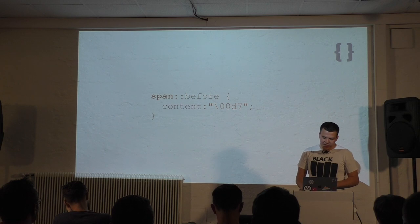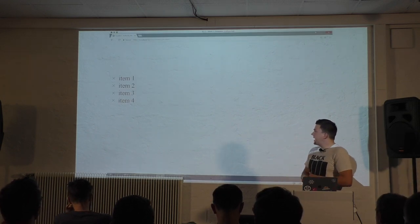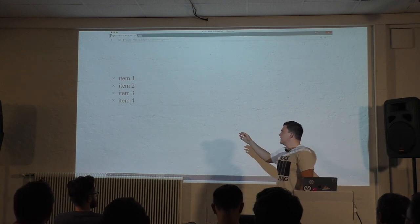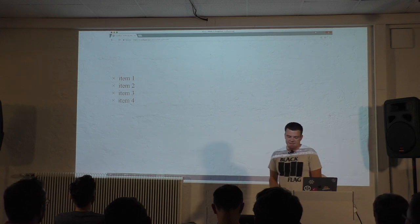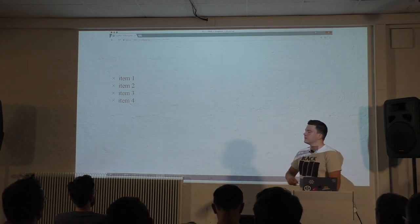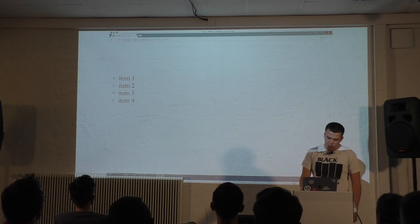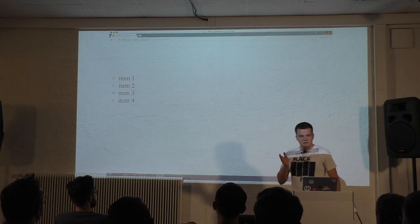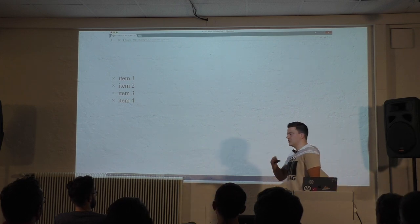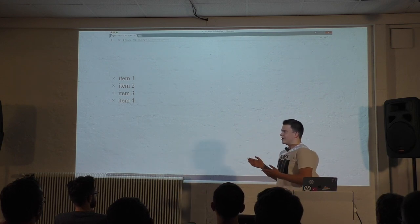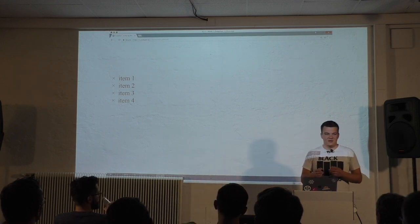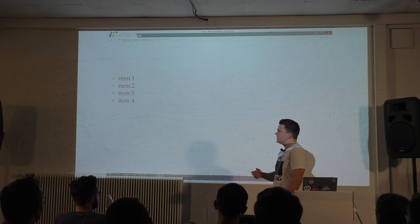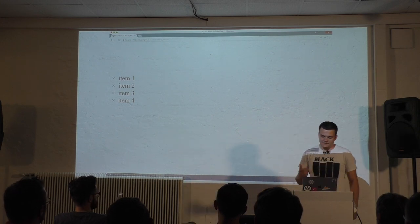Here's an example. I have a simple unordered list. I removed the list items and added spans, and I added this cross with CSS. This is how it sounds like if you use JAWS in Chrome. I don't know if you heard it, but it said times item one, times item two and so on. As it turns out, this cross is not a cross, but the icon for times, like in three times four. That can get very confusing for screen reader users because it sounds like all items are being multiplied, which is not the case.